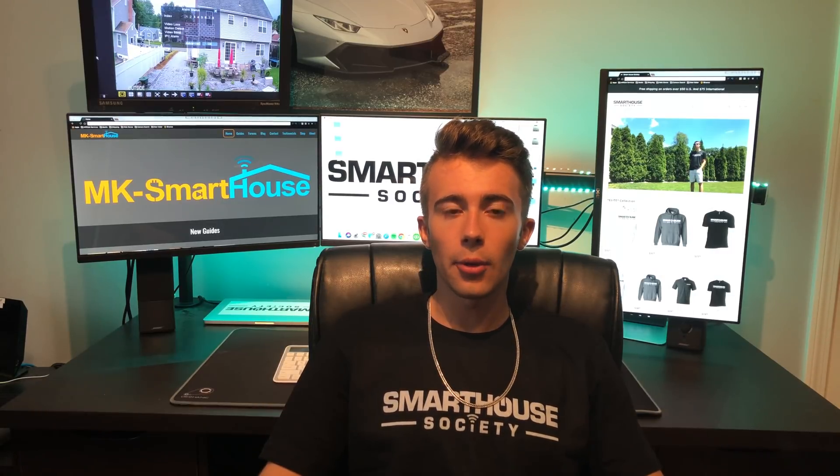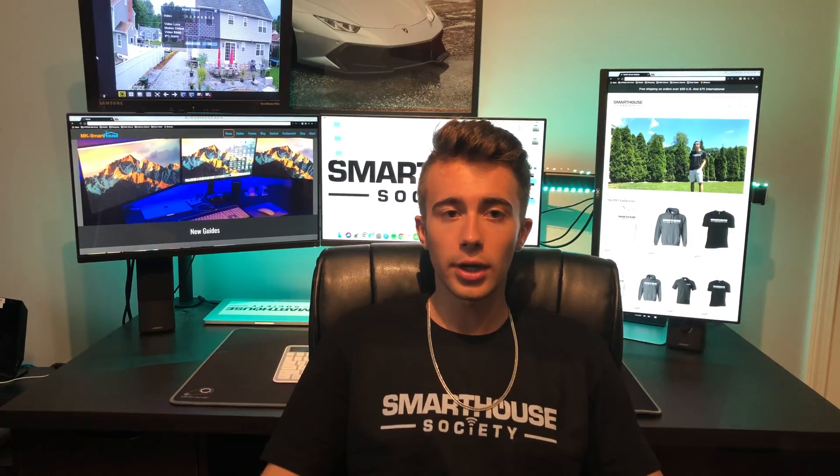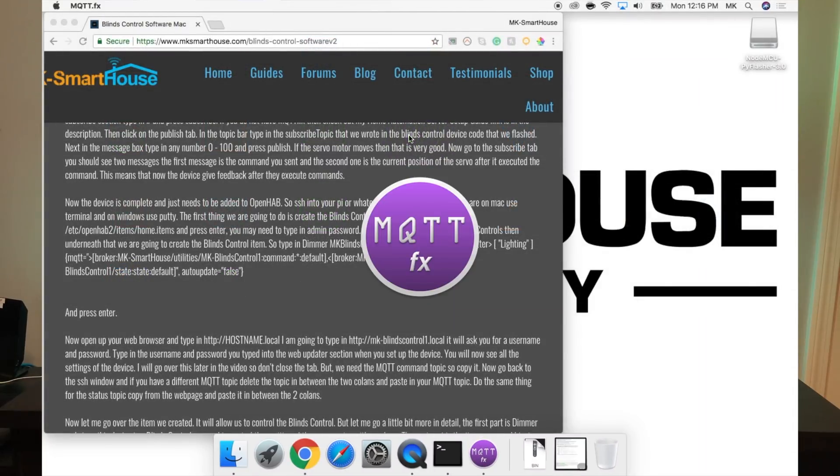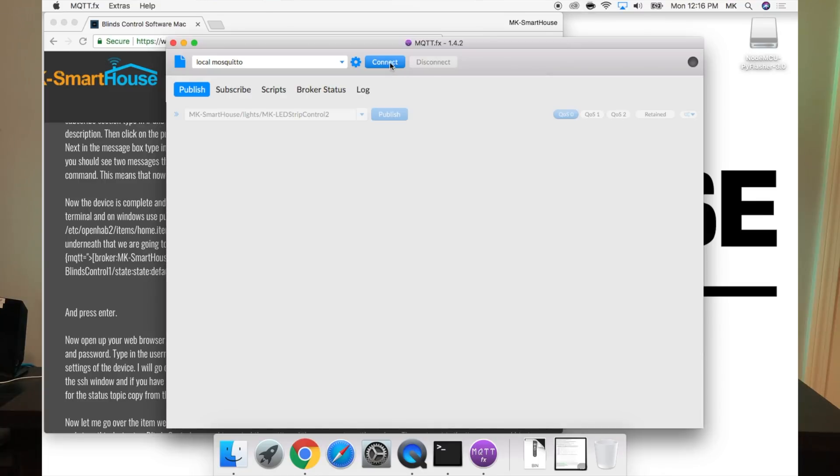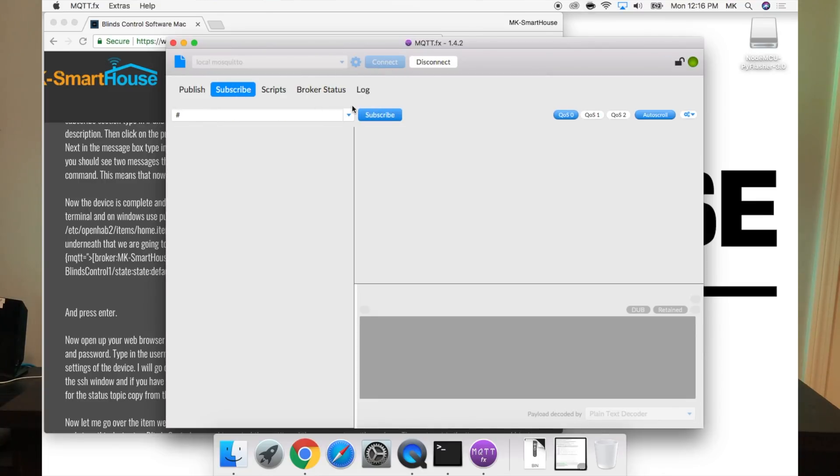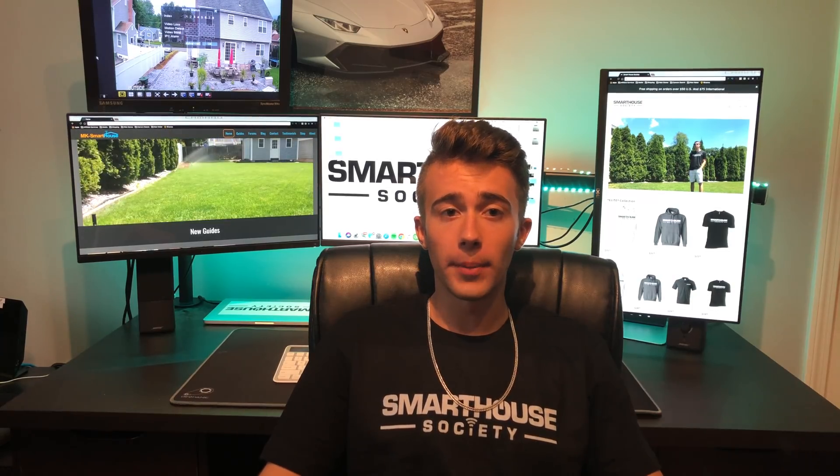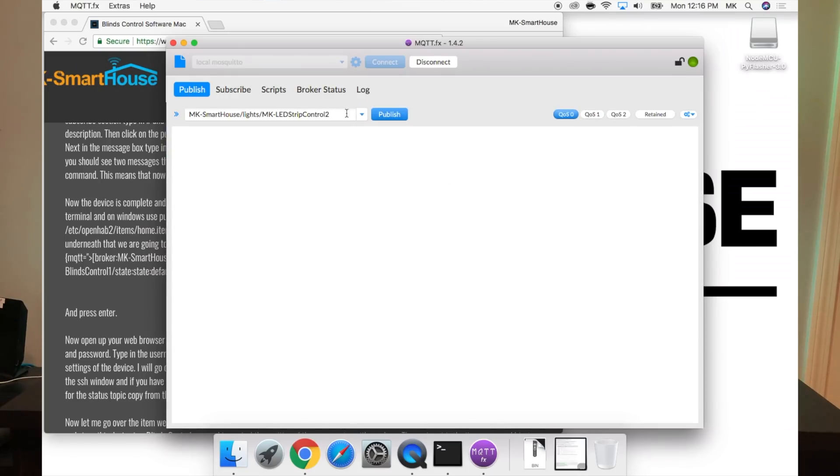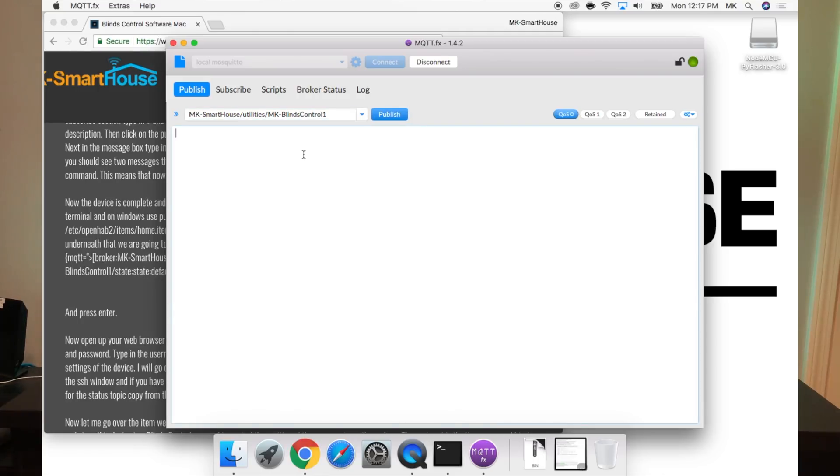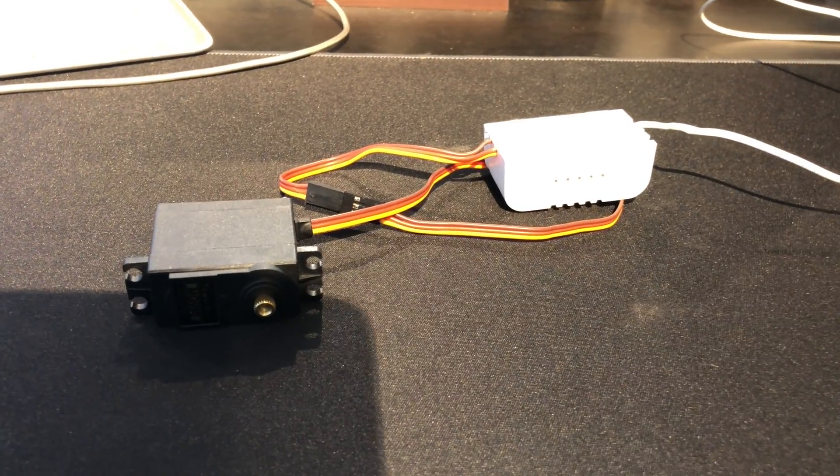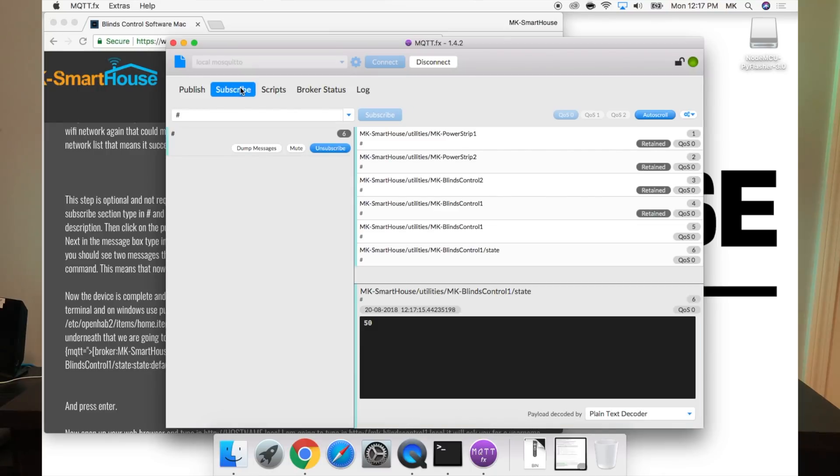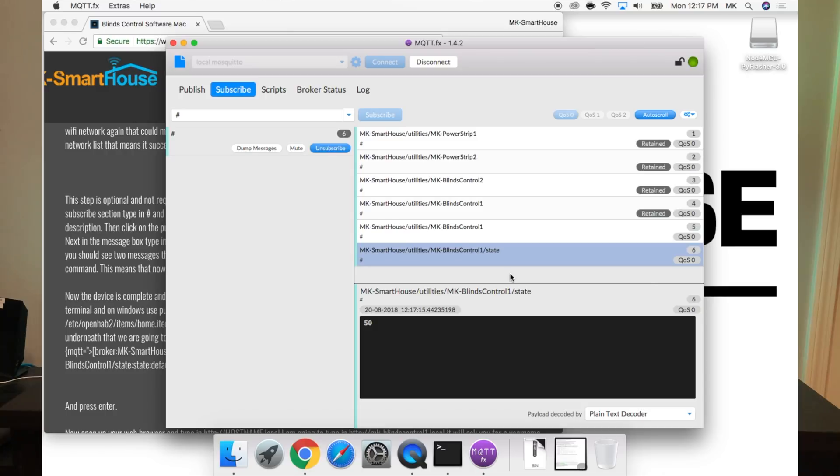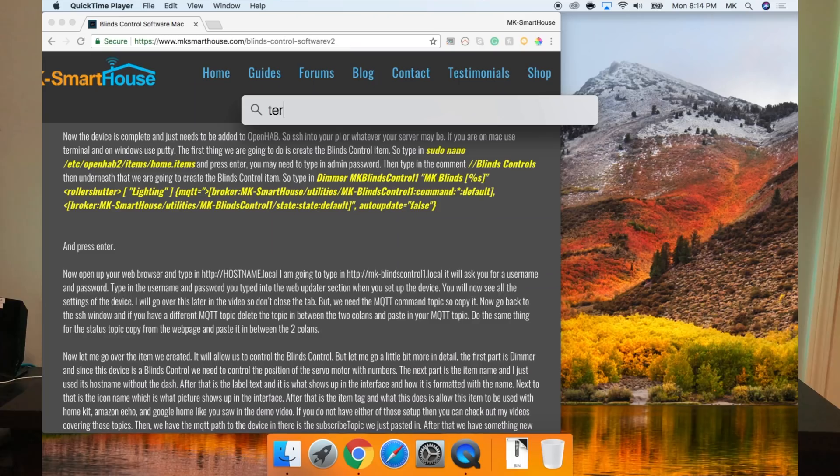This next step is optional and not required, but to confirm that it flashed correctly and is working, you can fire up MQTT.fx. Connect to the server, and in the subscribe section type in the hashtag or pound symbol and press subscribe. If you don't have MQTT.fx, check out my home automation server setup guide. Then click on the publish tab. In the topic bar, type in the subscribe topic that we wrote in the blinds control device. Next, in the message box, type in any number 0 to 100 and press publish. If the servo motor moves, that's very good. Now go to the subscribe tab. You should see two messages: the first is the command you sent, and the second is the current position of the servo after it executed the command. This means that now the device gives feedback after they execute commands.